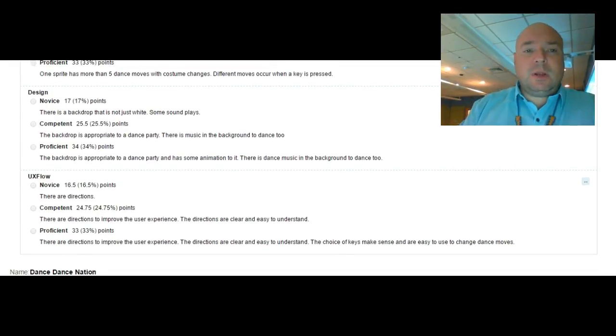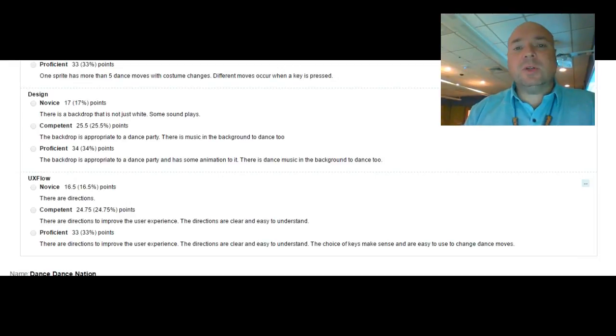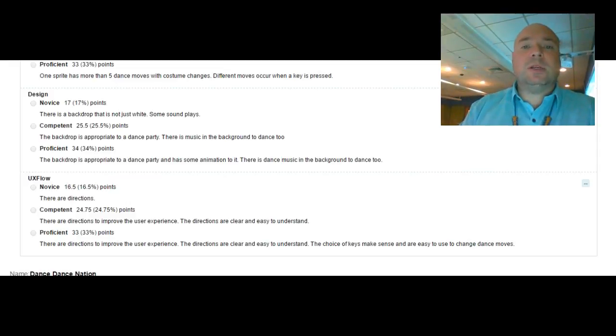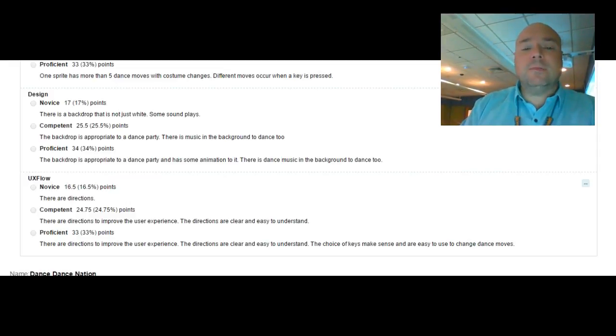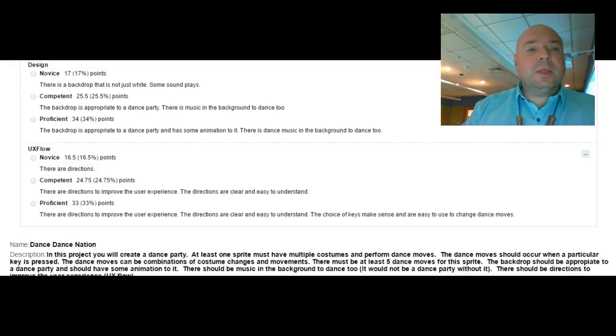Proficient, that's what I'm looking for. It has one sprite with more than five dance moves and costume changes. Different moves occur when a key is pressed. So you press the letter A when dance move occurs. Press the letter B, a different dance move occurs, making sure the keys are easy to press for the user.